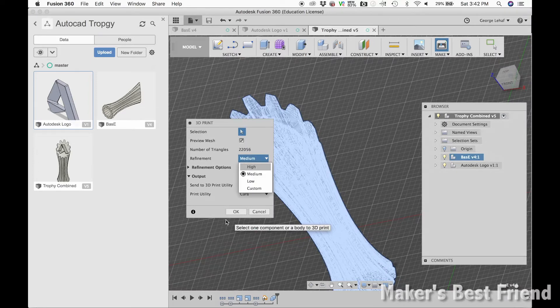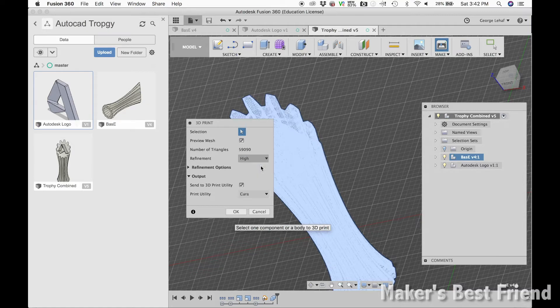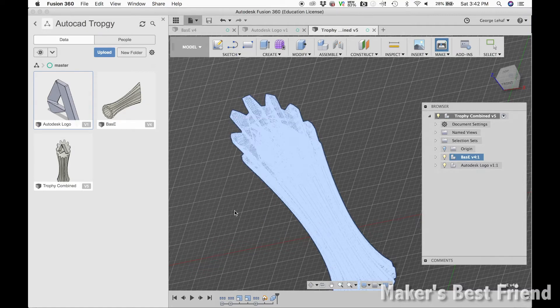If you want the highest quality from your design, choose high for the refinement here so that it includes more details when it exports it to Cura.